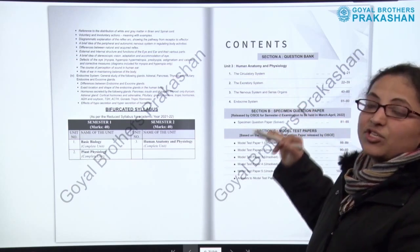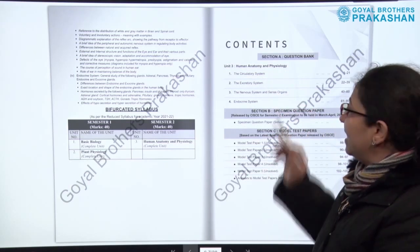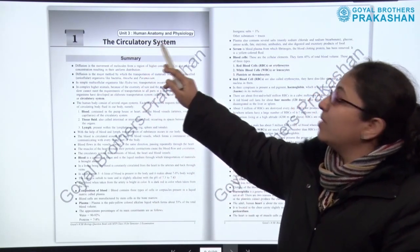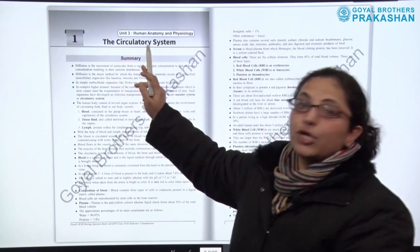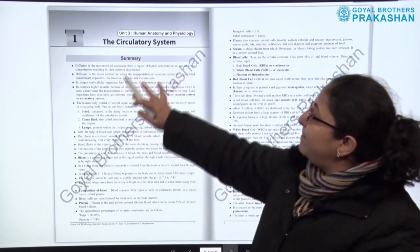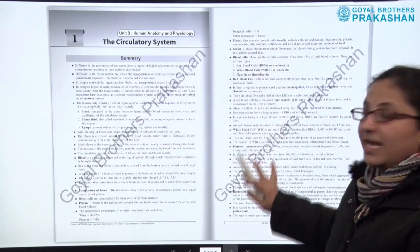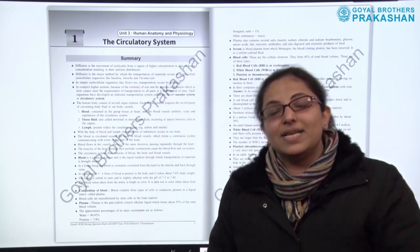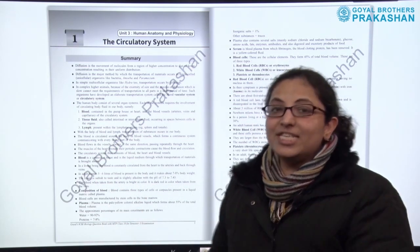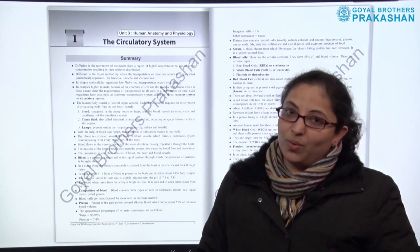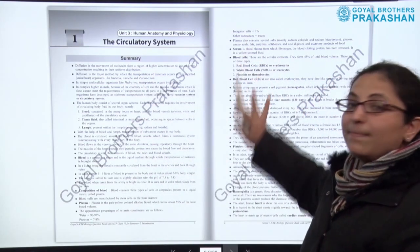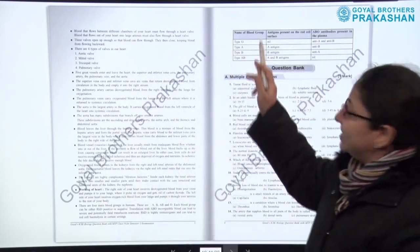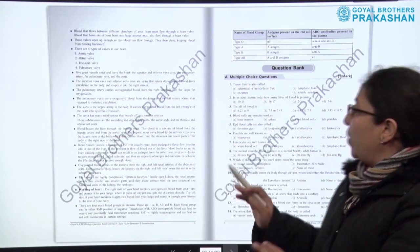Now let us see how every section is designed individually, starting with section A. This is unit 3, human anatomy and physiology, chapter 1: the circulatory system. The complete summary of the chapter is given here in point form only, so that the child can recapitulate and revise the chapter very easily and in a short while. This is the complete point-wise summary of the chapter.